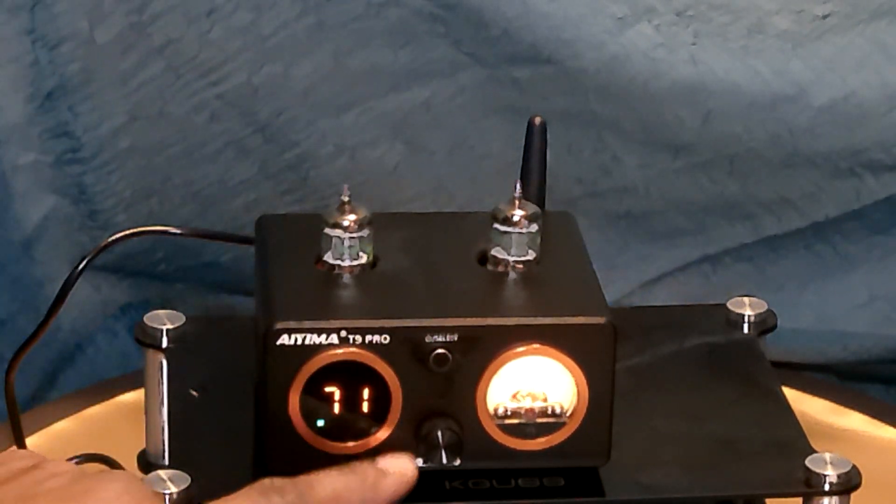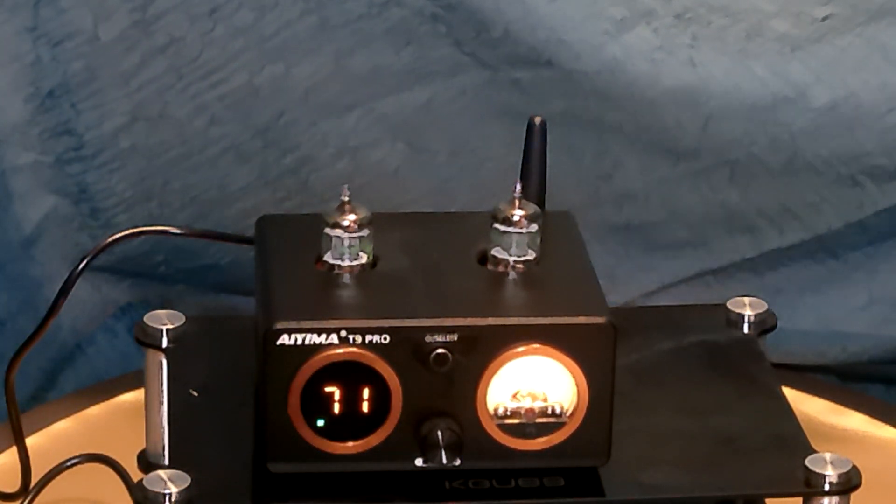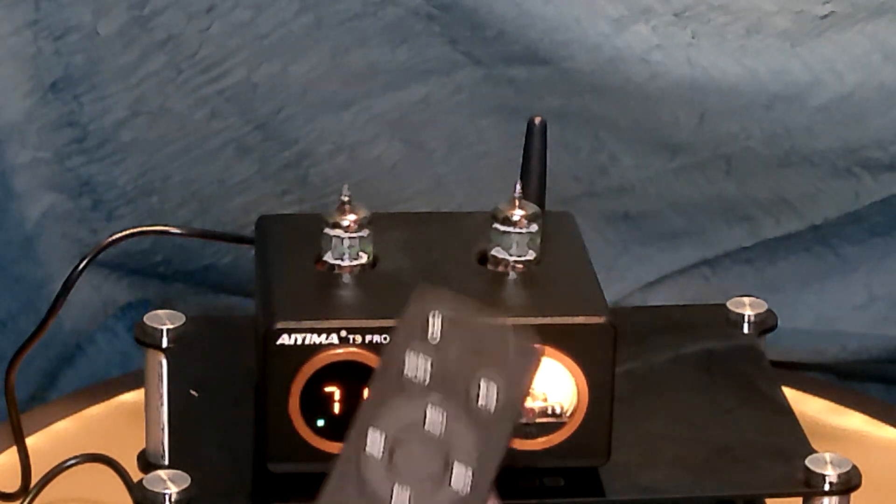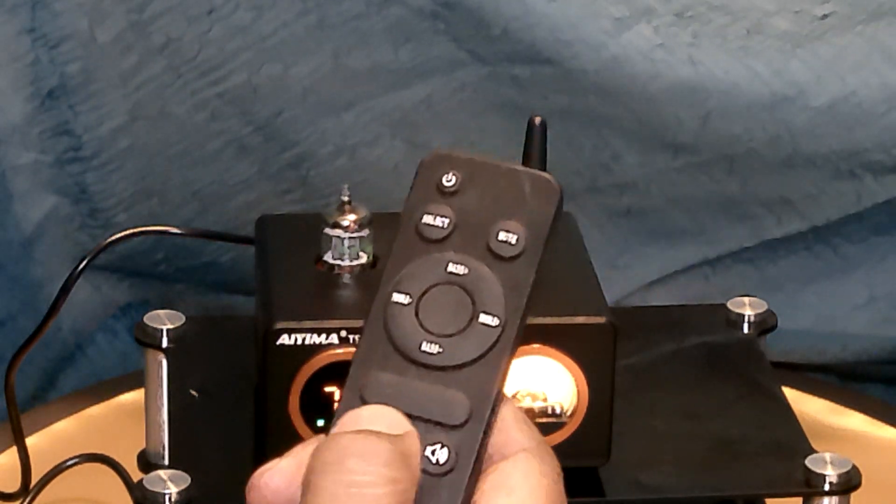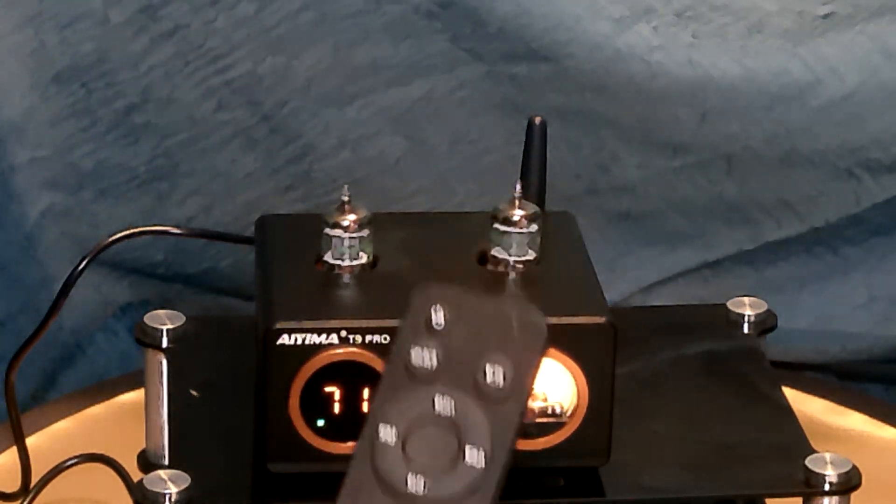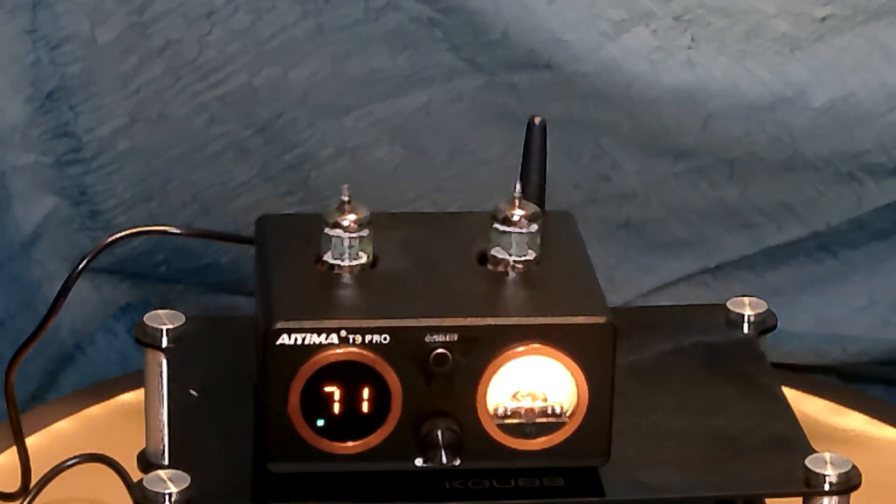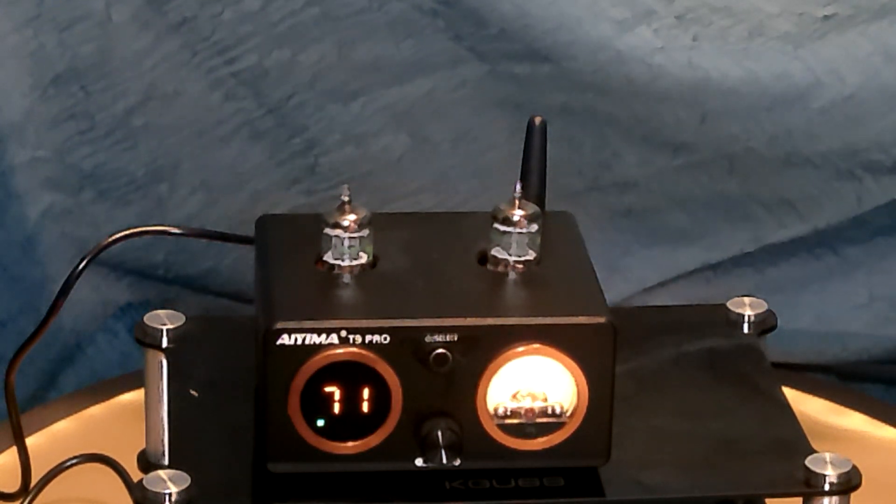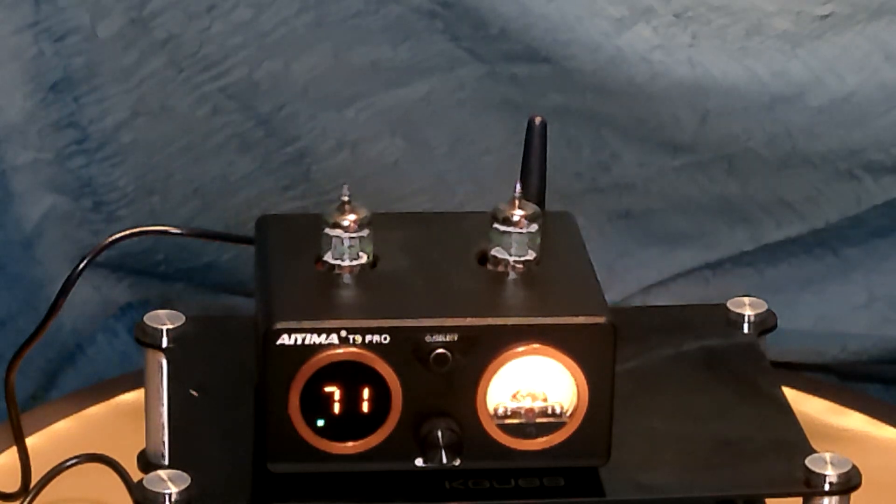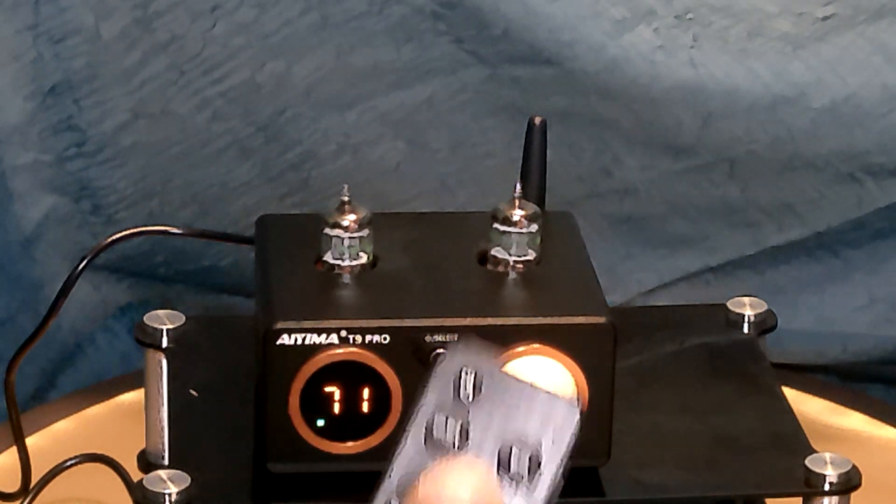It has a volume control. You can also do that on the remote. It's volume control. And on the remote, you can also adjust the bass.